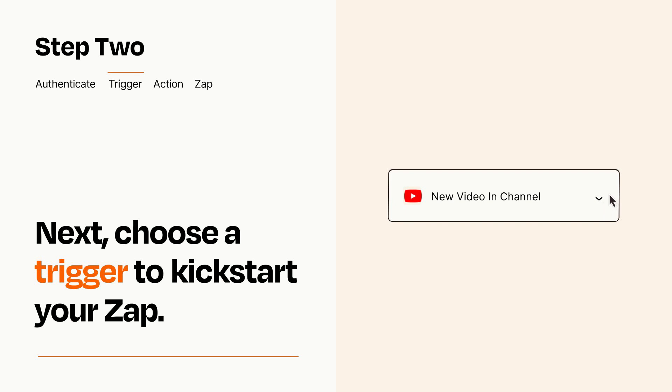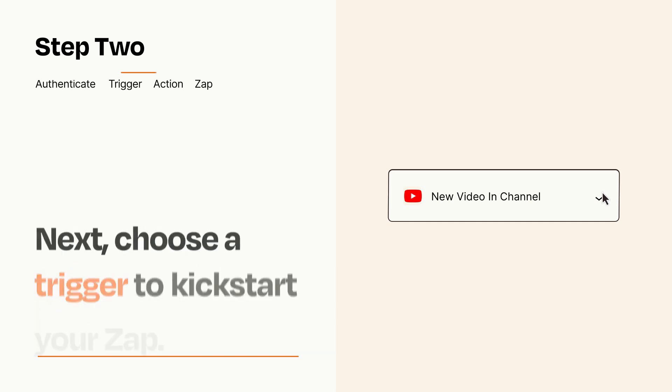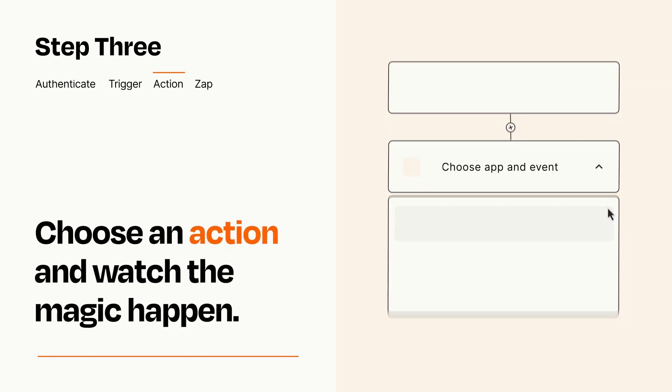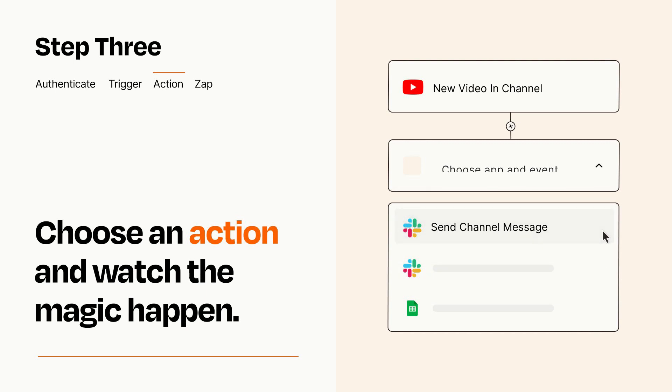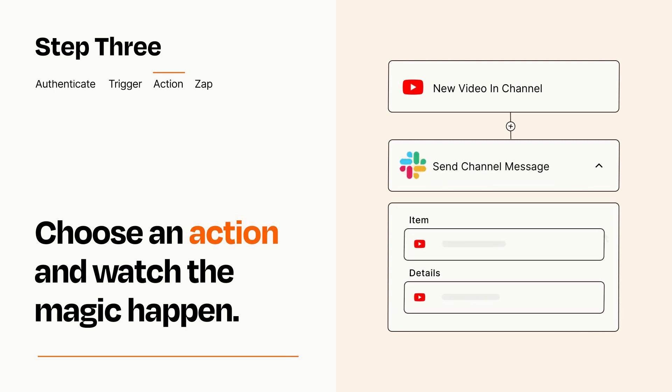This last part is where the magic happens. Choose the action you want to happen in your target app. You'll see a bunch of fields where you can specify the details of your Zap. You can type free form text or pull data in from your trigger step as needed.